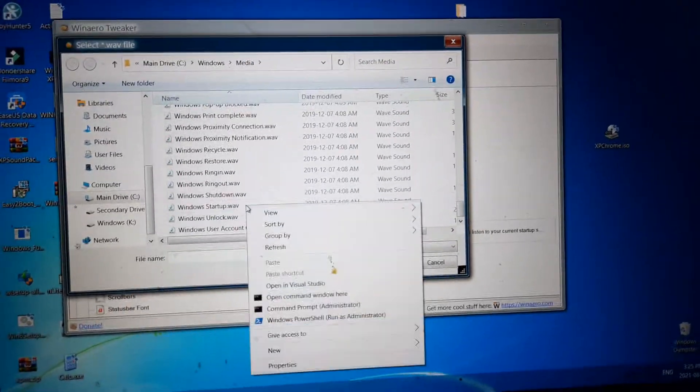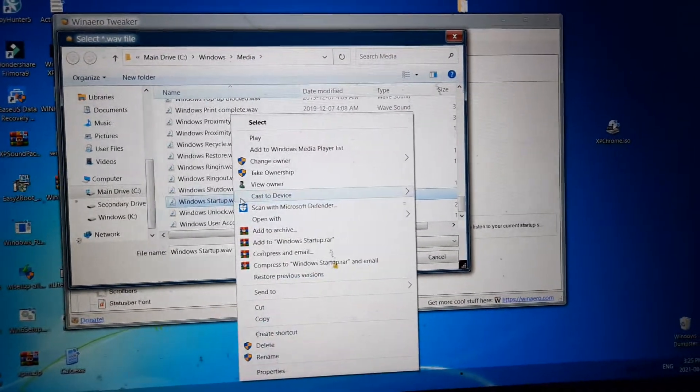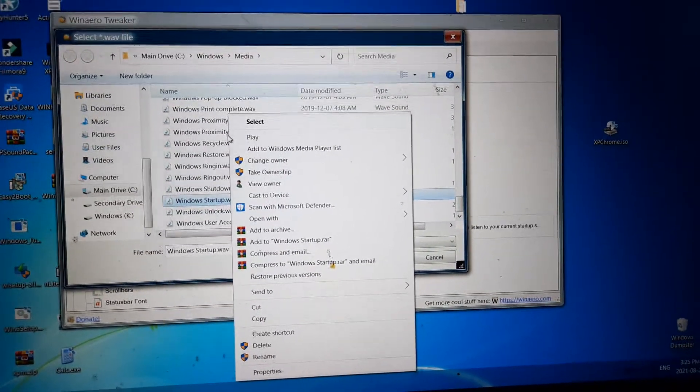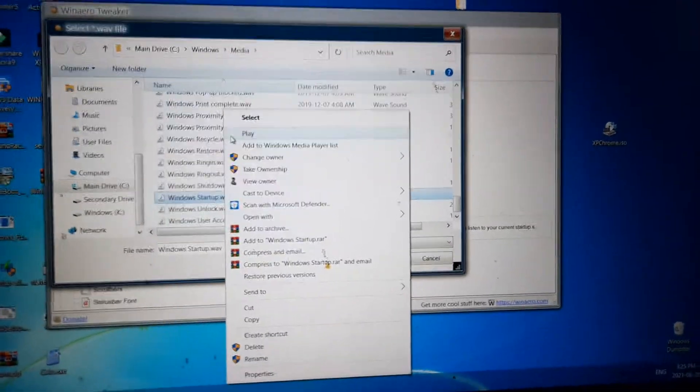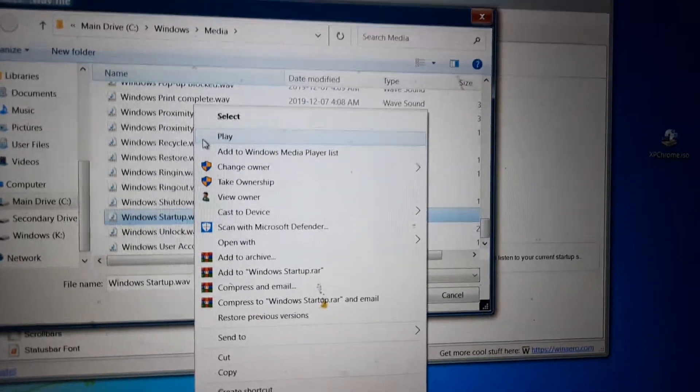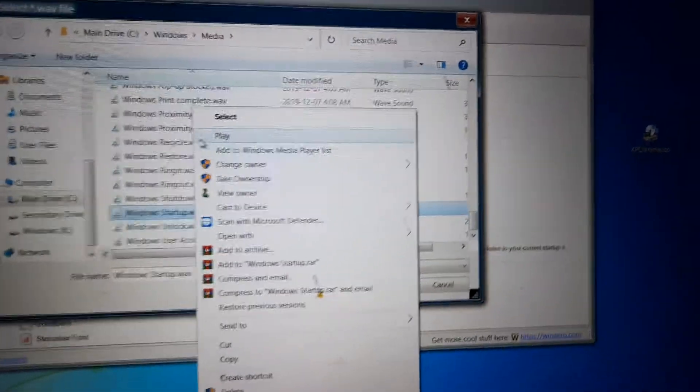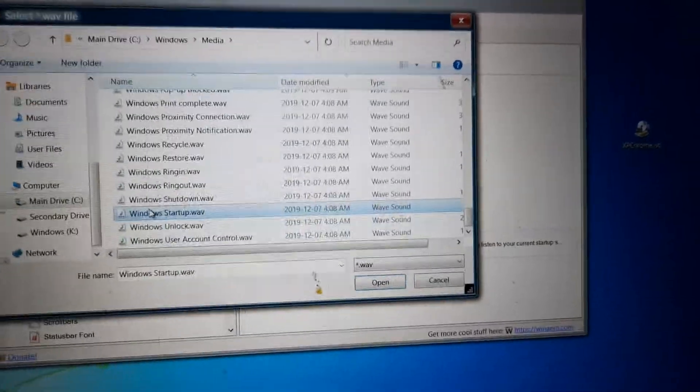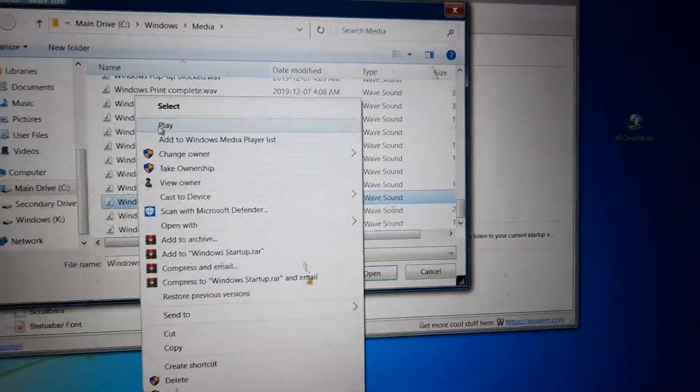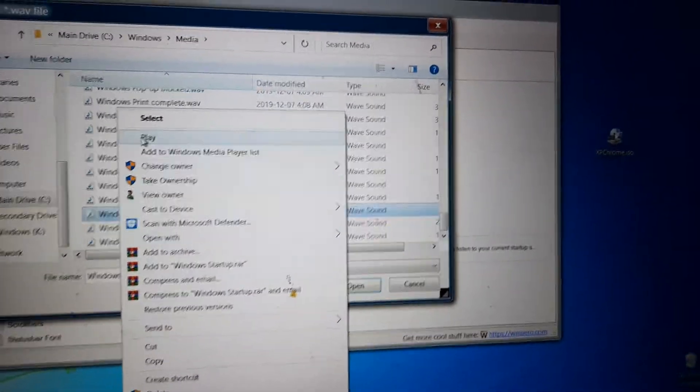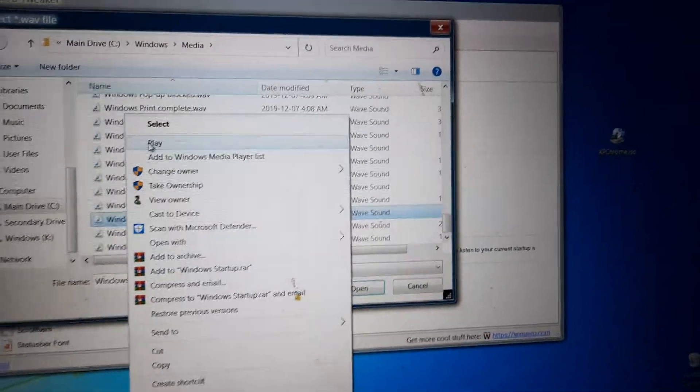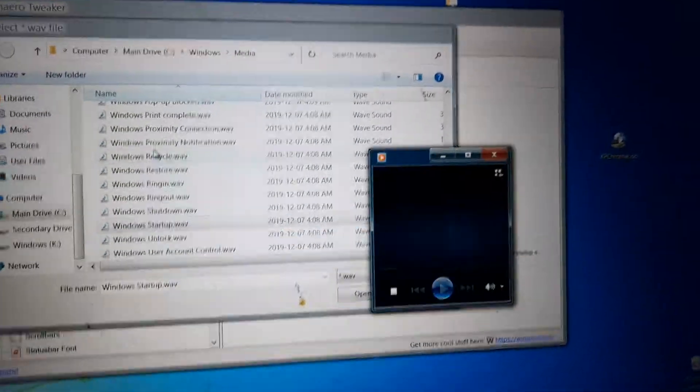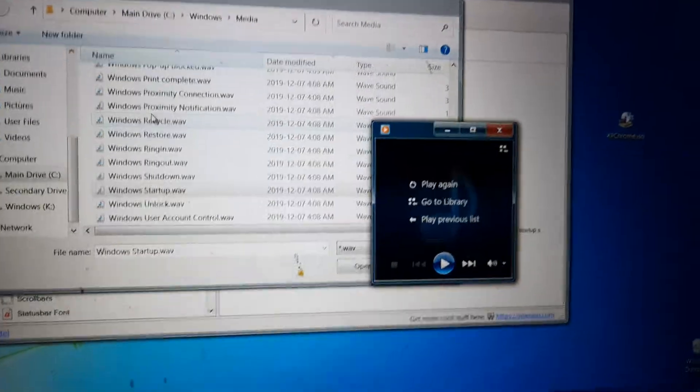And the reason why people think it has the Windows 7 startup sound is because some people have changed their Windows 10 startup sounds to be the Windows 7 ones. And also some people think that Windows 10 has the Windows 7 startup sound in the media folder because it has the shutdown, but the startup sound here is a different one and it is not even used at all.